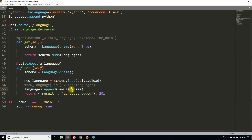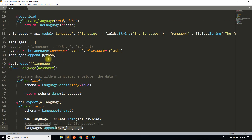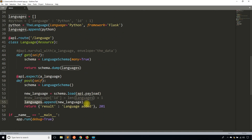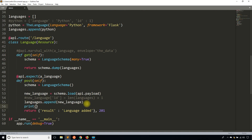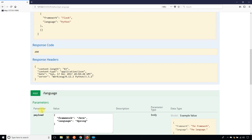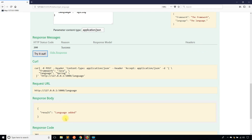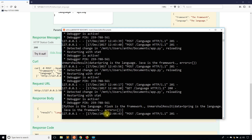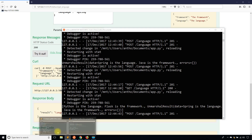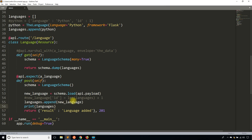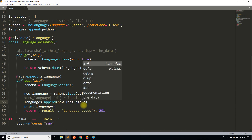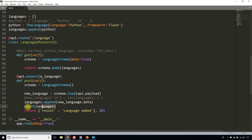The new language being added to languages isn't registering properly, so I'll print languages to see what's in there. I try again and see Python is the language. The minor error was that I'm not calling .data on the result — it's actually new_language.data that needs to be appended, not just new_language.